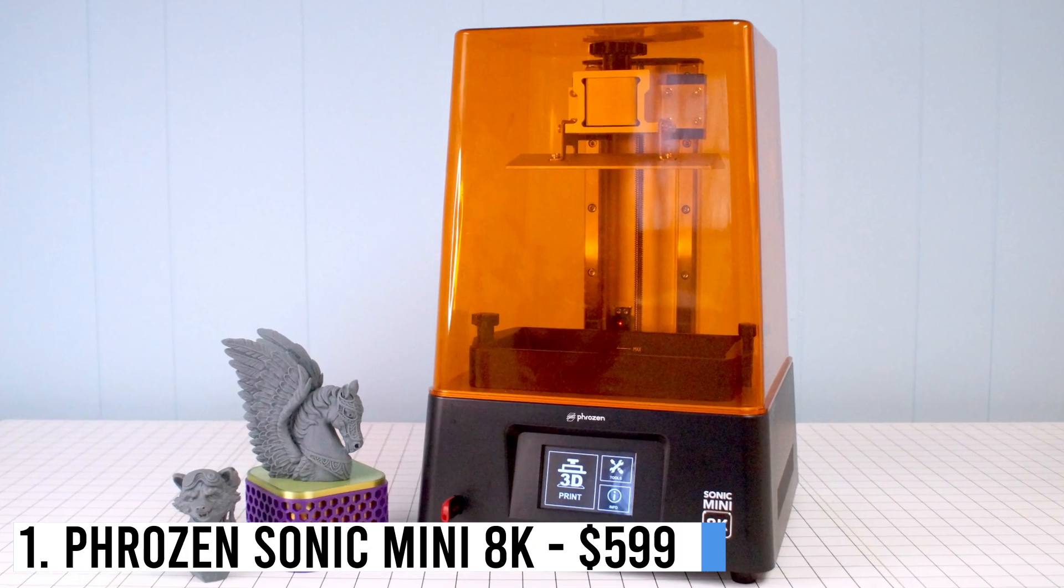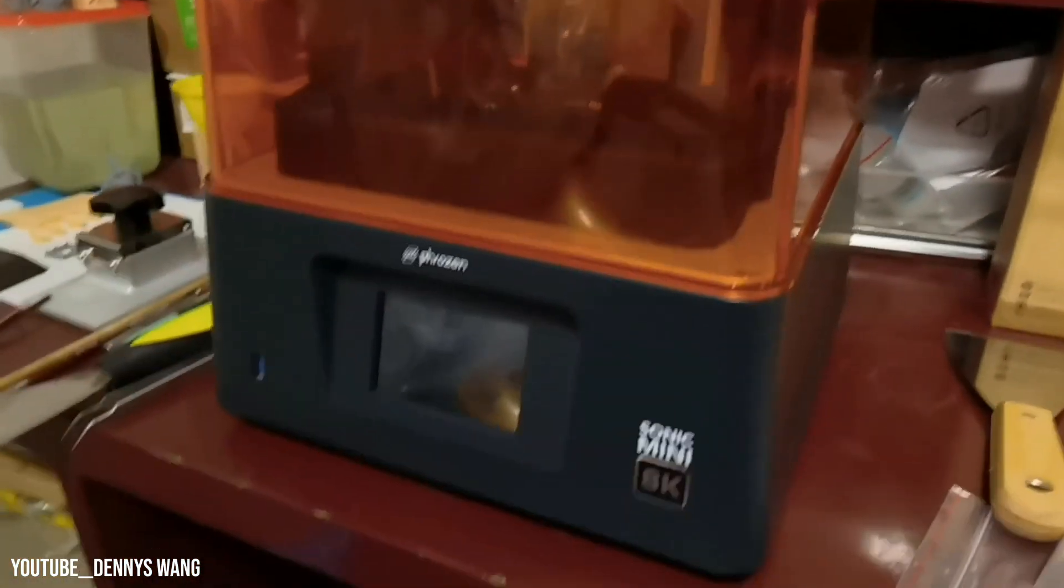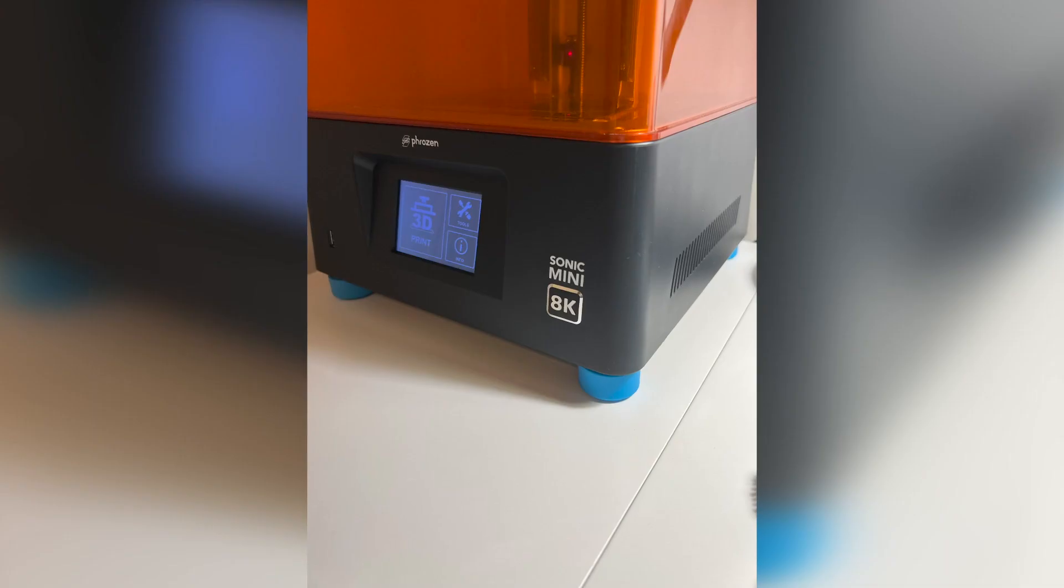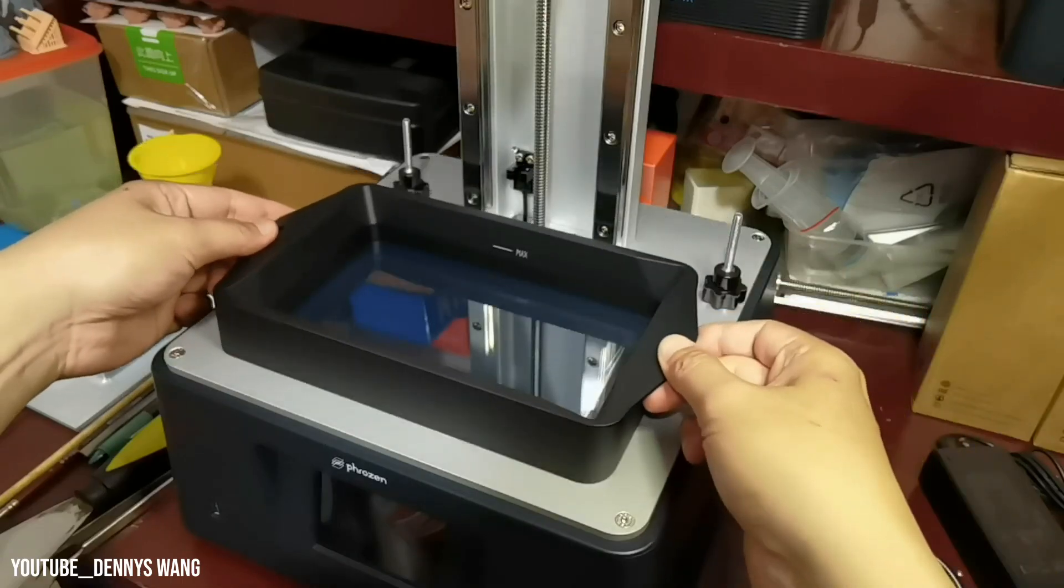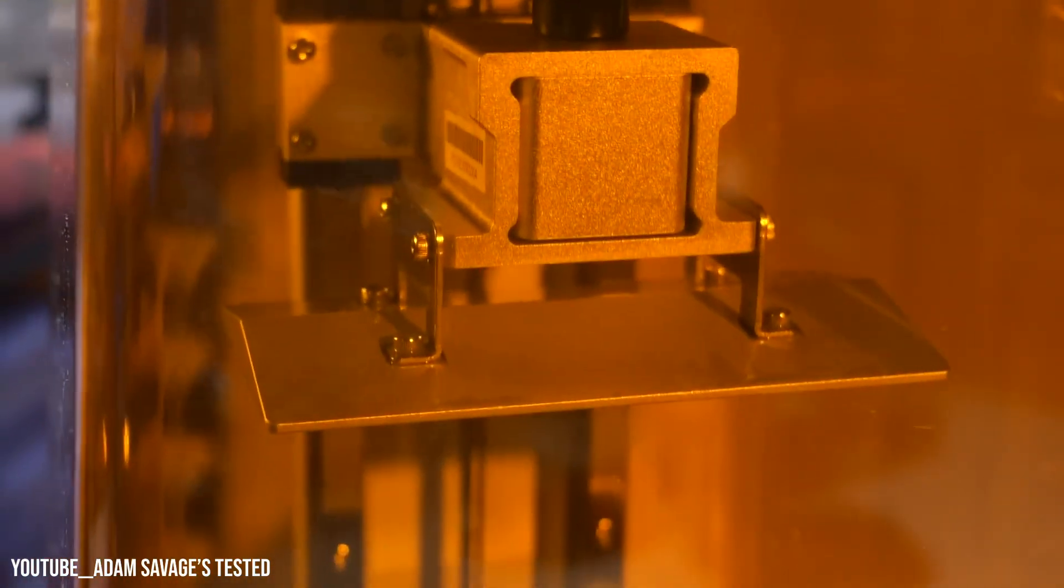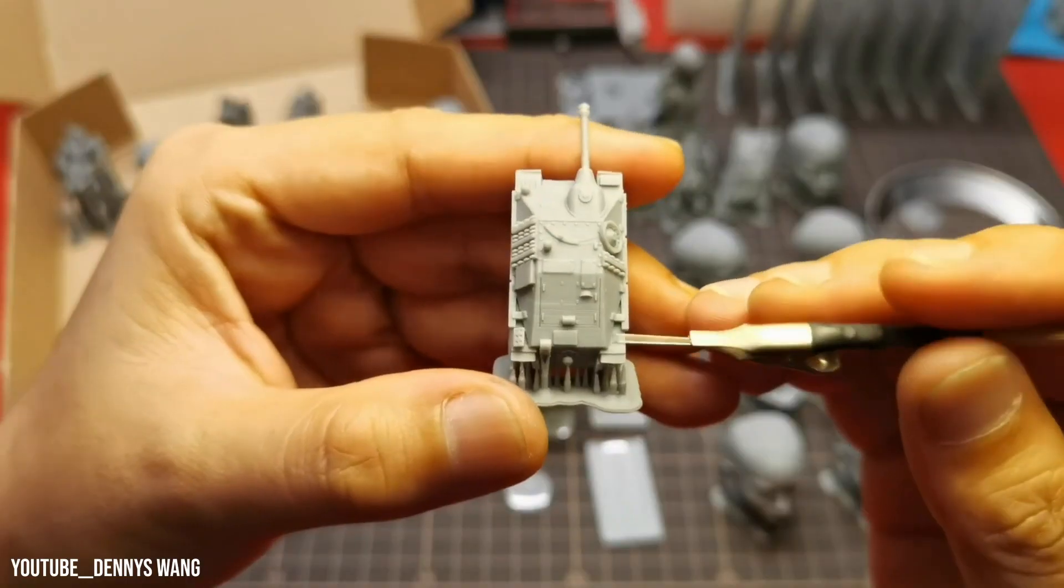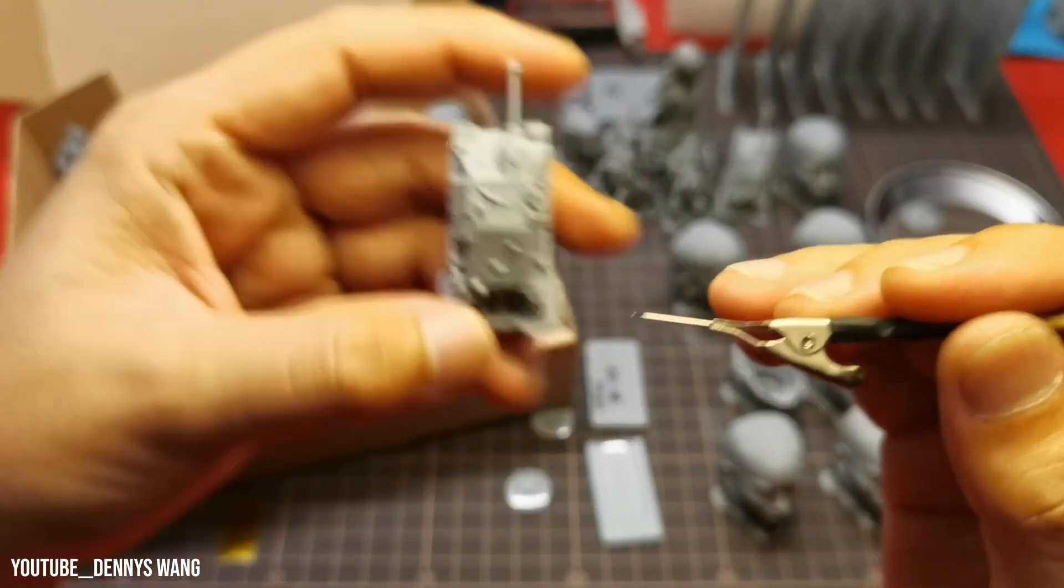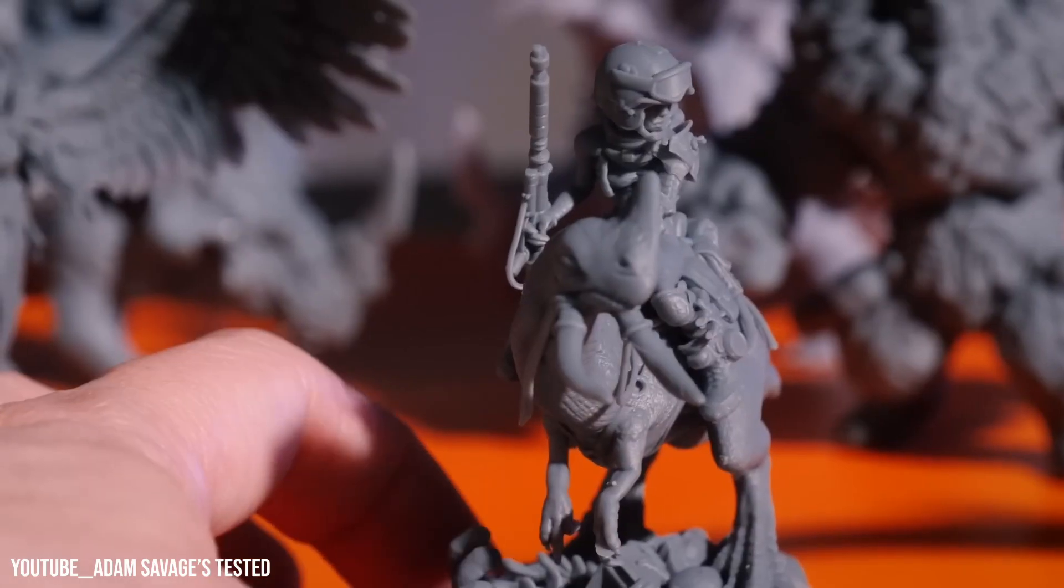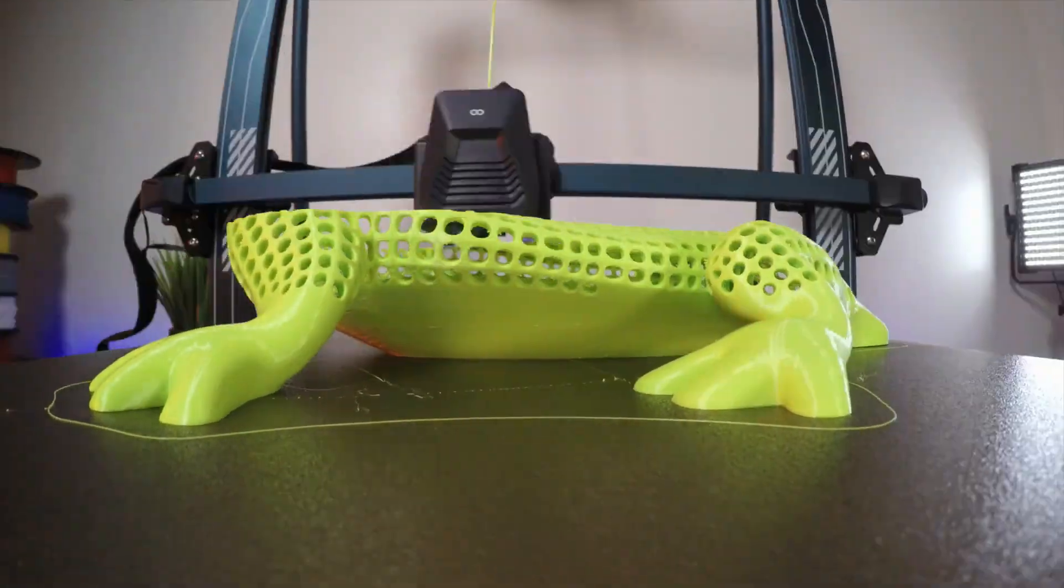Number 1: Frozen Sonic Mini 8K, $599. The Frozen Sonic Mini 8K is the ultimate choice for precise prints. With a 7.1-inch mono-LCD screen operating at 7500 x 3240, it offers a remarkable 0.22mm XY resolution, the highest on the market. Easy to use and fully assembled, it integrates seamlessly with Cheetoo Box and Lychee Slicer apps. Pair it with Frozen's Aqua Gray 8K resin for smoother and detailed prints. Priced at $599.99, it's perfect for miniature makers and jewelry designers.